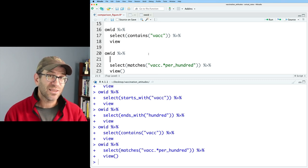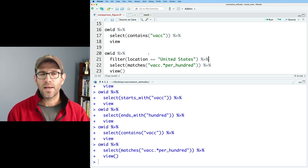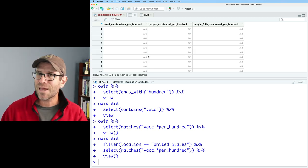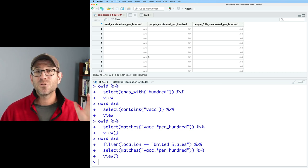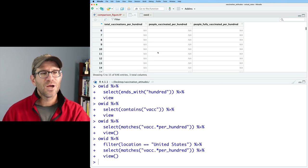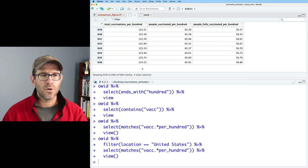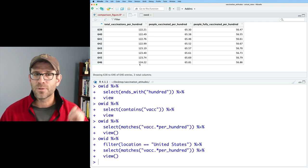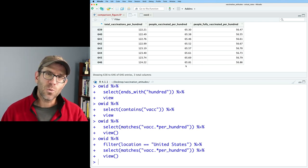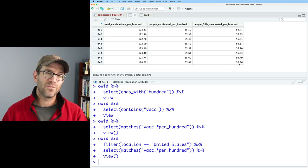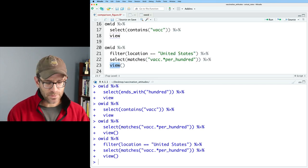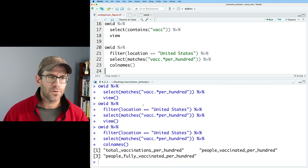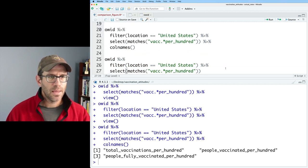So I'll say I want it to match vacc and then any character, and then I want to match any character zero or more times, and then I want to end per hundred. And so this is going to match this pattern. So it's a pattern that starts with V-A-C-C and ends with per hundred, and it might have other text in between. And we can then pipe this out to view. So now we have total vaccinations per hundred, people vaccinated per hundred, people fully vaccinated per hundred. I'm not quite sure which ones I want though. So let's go ahead and see if we can't simplify it a little bit further. I'm going to use a filter to look at the United States data. So I'll do filter location equals equals United States. And we'll pipe that into our select.